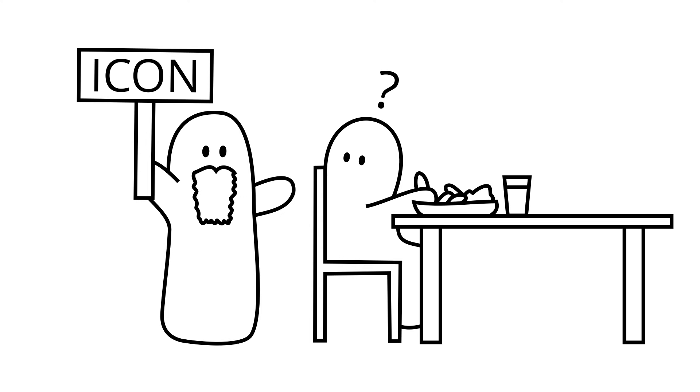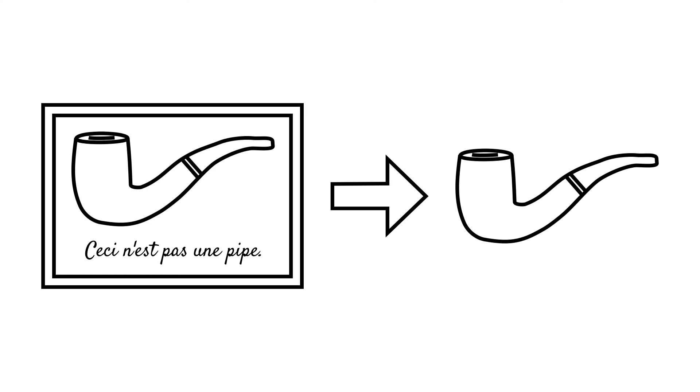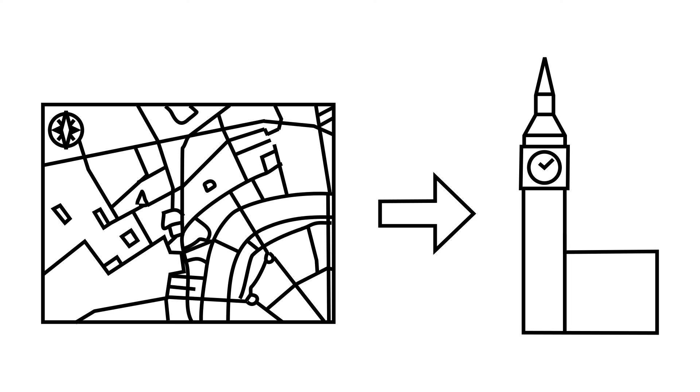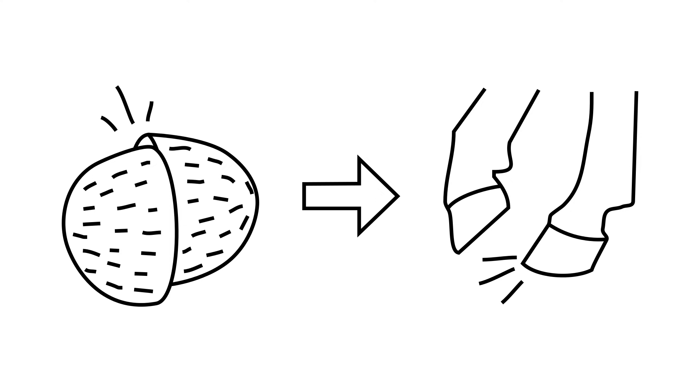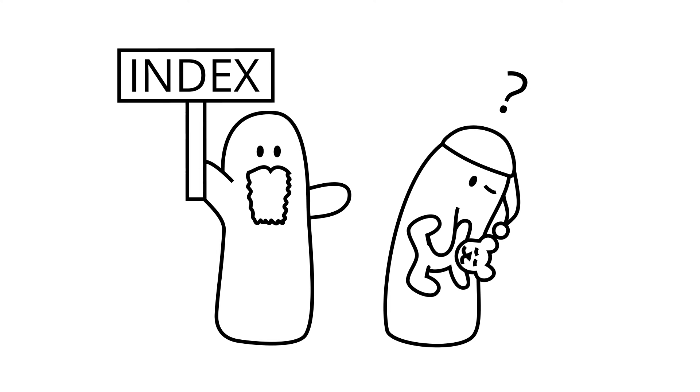For example, a painting of a pipe is an icon representing a pipe, a map of London is an icon representing London, and the sound of coconuts may be an icon representing the sound of horses' hooves in a film.